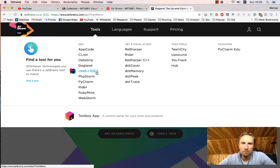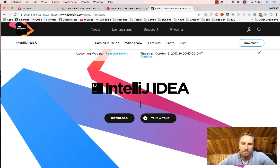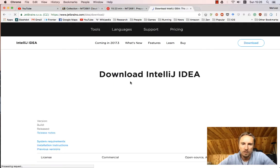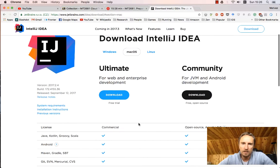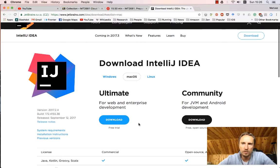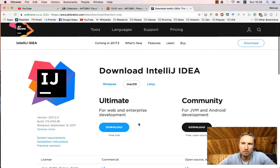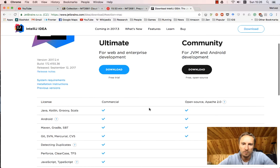Once you download IDEA, if you go to download, pick the ultimate and make sure that you've registered yourself with the NTNU or HIC email address.